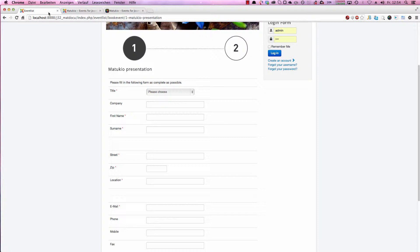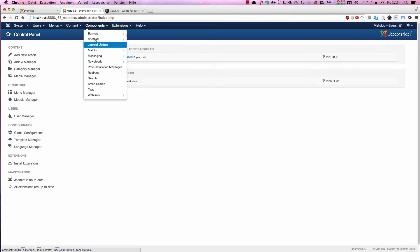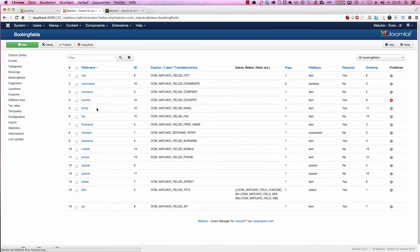For this we have a whole view in the Matokyo backend, so let's switch to the components Matokyo booking fields.